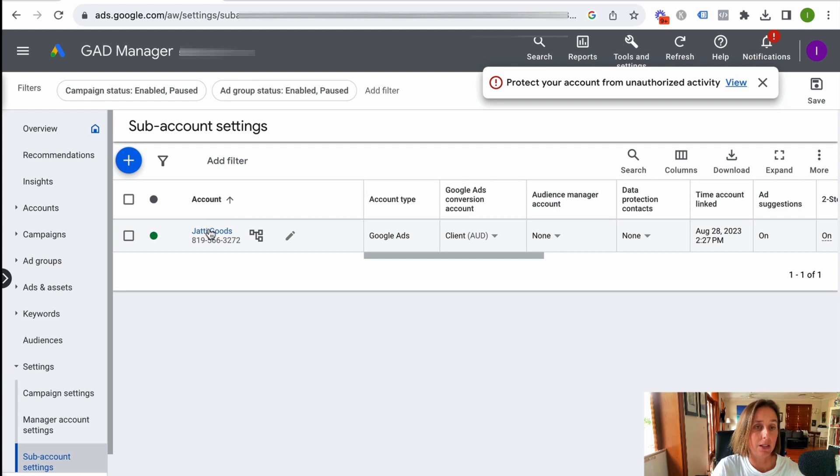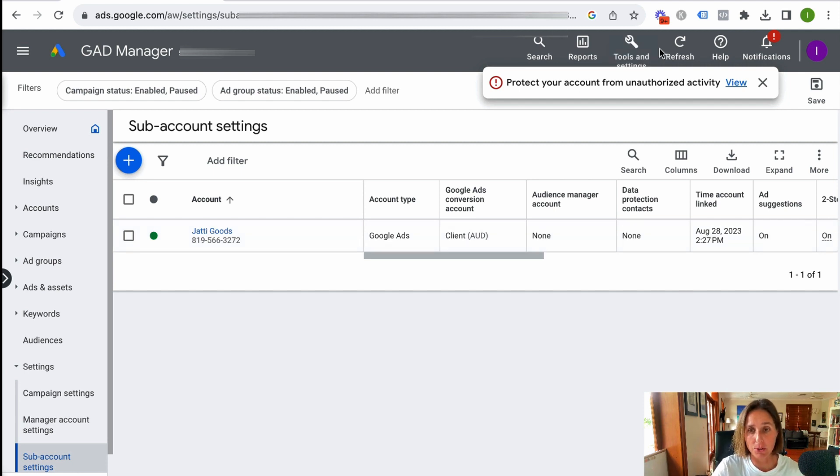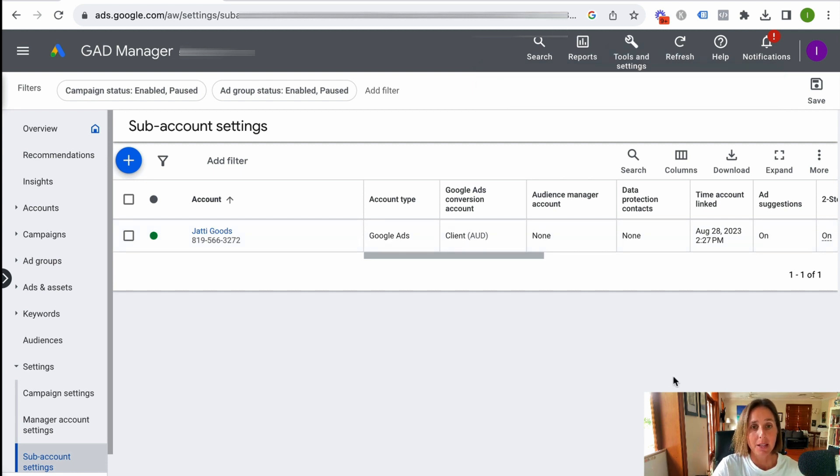So here we have our account listed here. And so then I can access that Google Ad account via my manager account. Really easy to do.